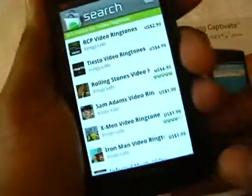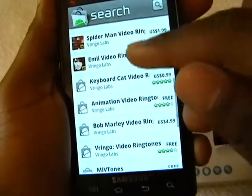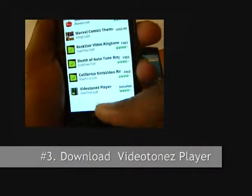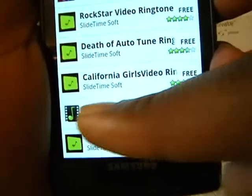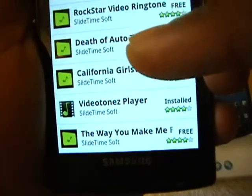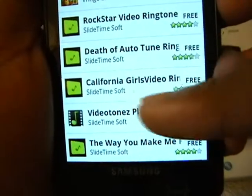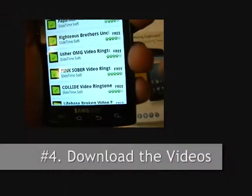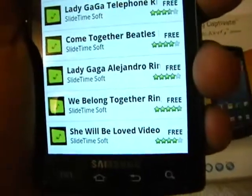What you have to do first is download the Video Tones Player — you can see it right here. To download it you just push the button and it automatically downloads. You can see all the ones listed in green, like Rockstar Video, Death of Autotune, and California Girls Video — these are all videos you can choose from. They're all free and the list just goes on and on.